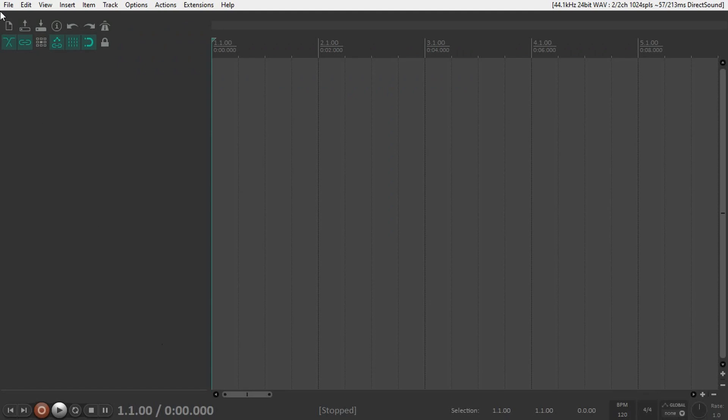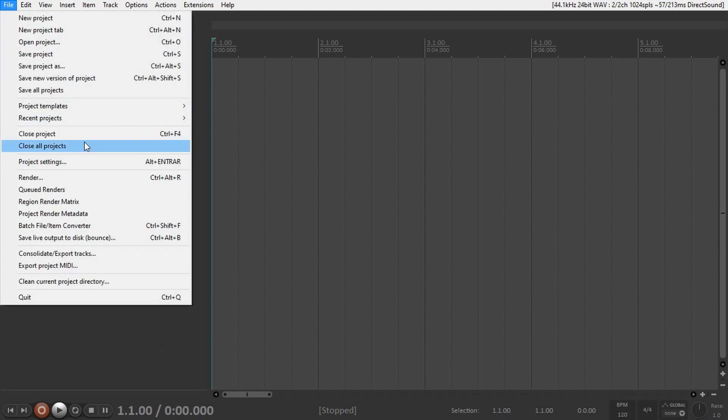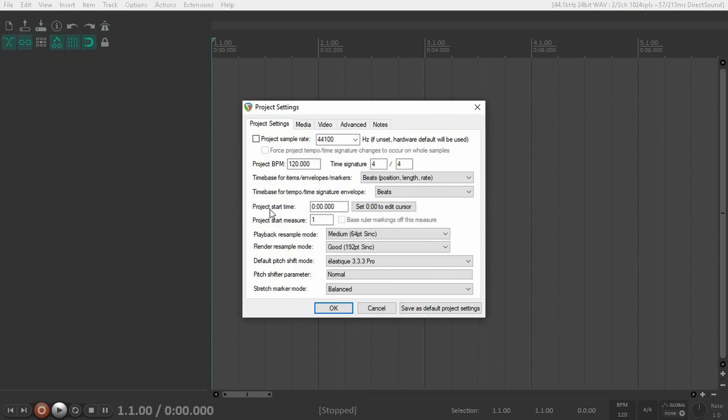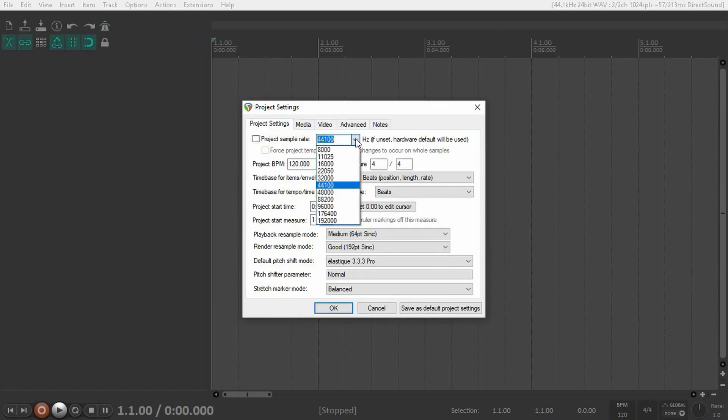Once you create a new project, go to File, Project Settings, and the first thing you want to change is the project sample rate. By default it's set to 44.1 kHz, which is the standard for music streaming, but for video work and specifically for filmmaking and film scoring, you want to use 48 kHz. Click on the drop-down menu and select 48.